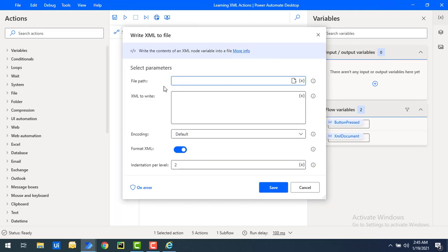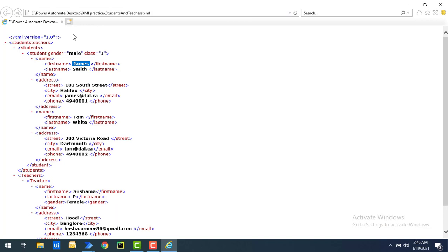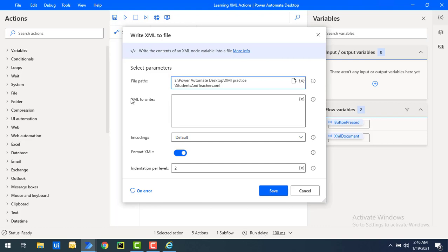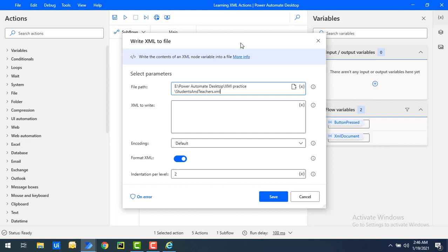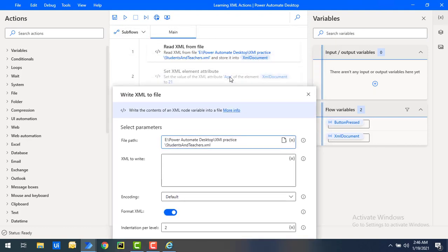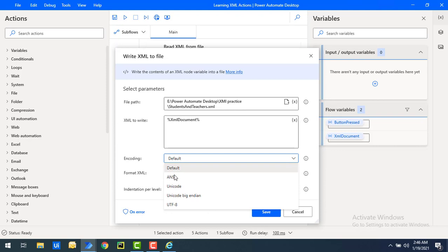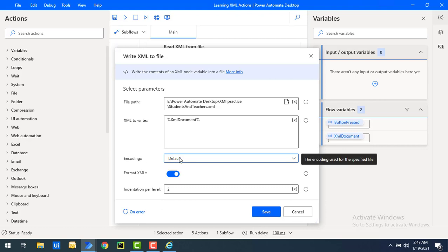For the file path, I want to store the XML in the same location as the original file, so I'll give it the same path. The second parameter is XML to Write — this is the XML variable that holds our modified data after using Set XML Element Attribute or Set XML Element Value. I'll select the flow variable XML Document. The third parameter is Encoding — options include ANSI, Unicode, UTF-8, and default. I'll use the default encoding.